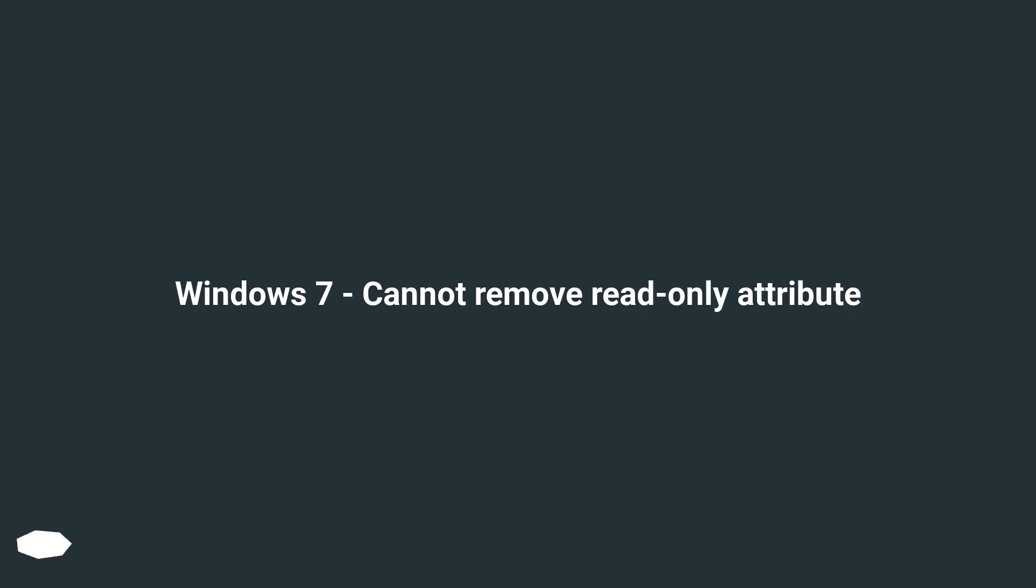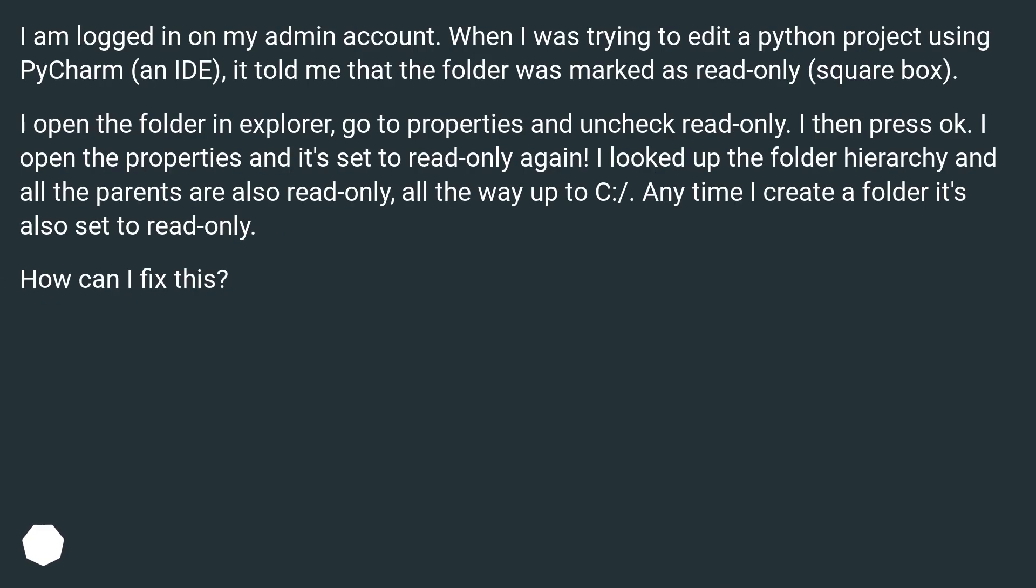Windows 7, cannot remove read-only attribute. I am logged in on my admin account. When I was trying to edit a Python project using PyCharm, an IDE, it told me that the folder was marked as read-only (square box).